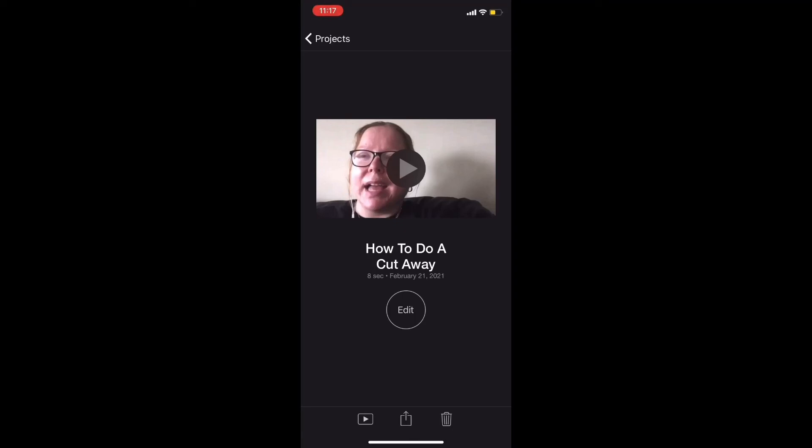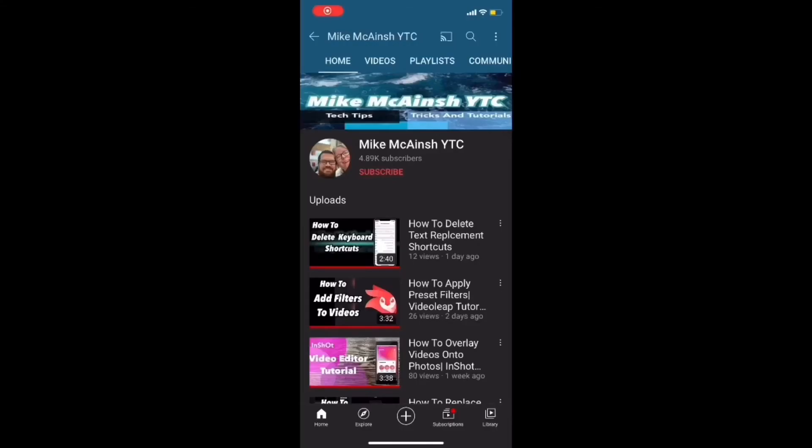Here's the final clip. I love Mike's videos. Please subscribe to his channel for more tips, tricks, and tutorials.